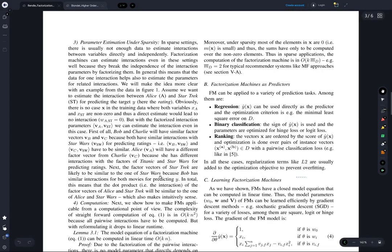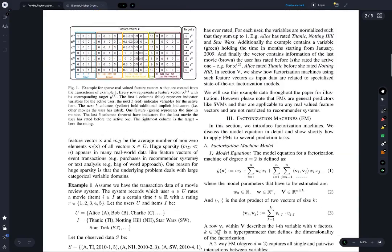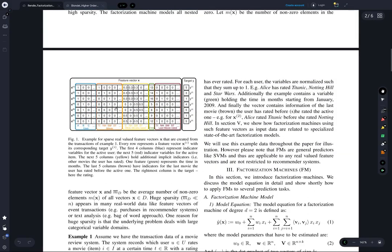The vectors for Star Trek and Star Wars should be similar — intuitively that makes sense, and it's captured in the data through Bob, who gave high ratings to both. The factor vectors for Star Wars and Star Trek should be somewhat similar because when you take their dot products with the Bob vector, both should yield larger numbers.